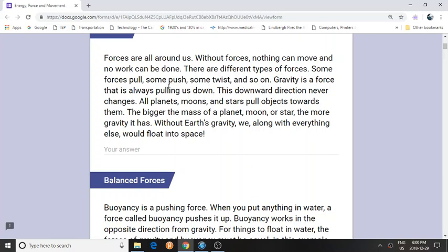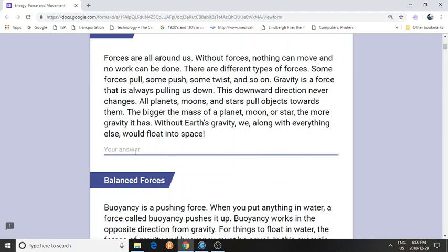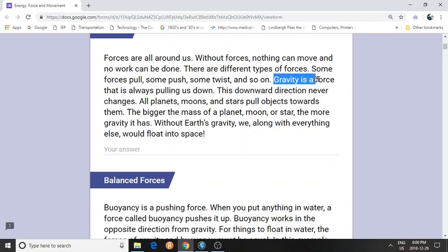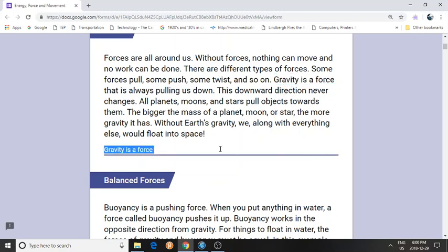One thing you can do is summarize the information. You can type where it says your answer — you can actually type. For example, 'gravity is a force.' Or you can actually highlight and drag it over like that.